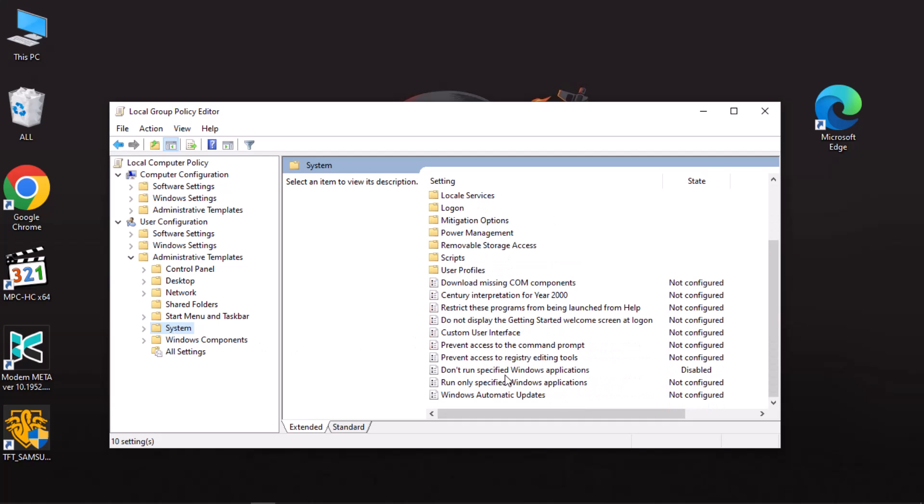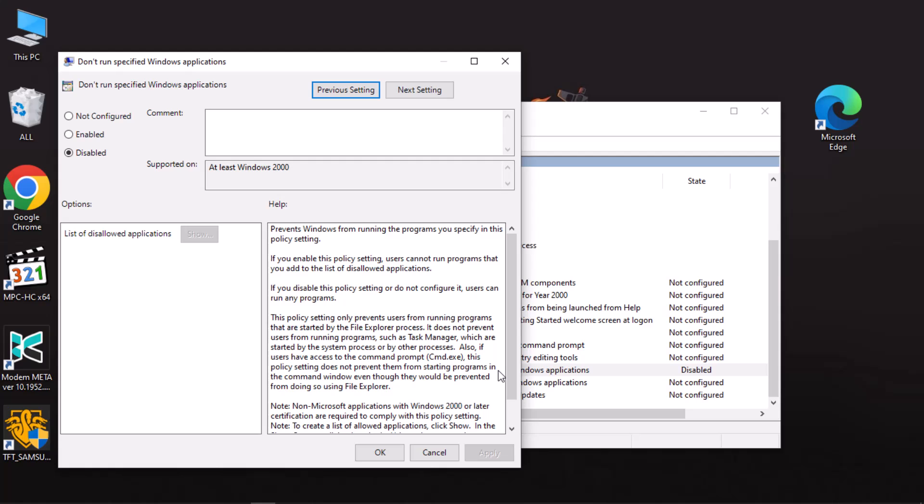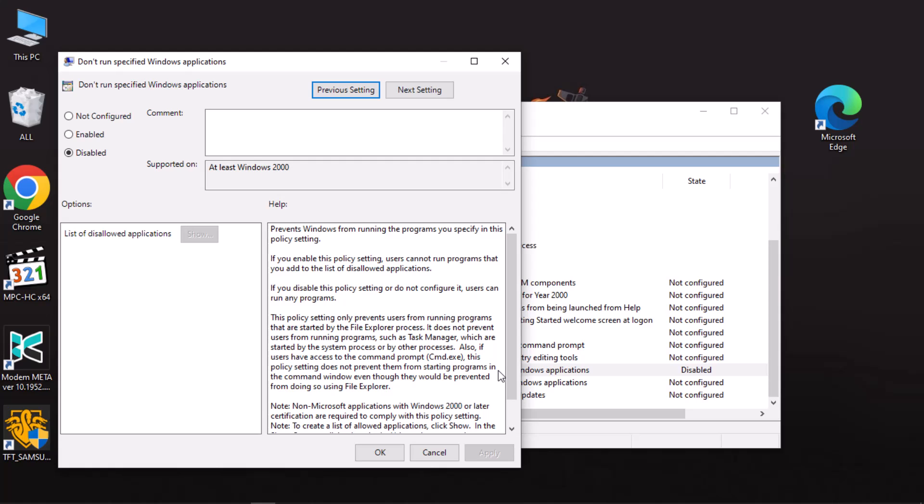Here, change the policy from Disabled to Enabled. Once you do this, you will be able to list the applications you want to block.